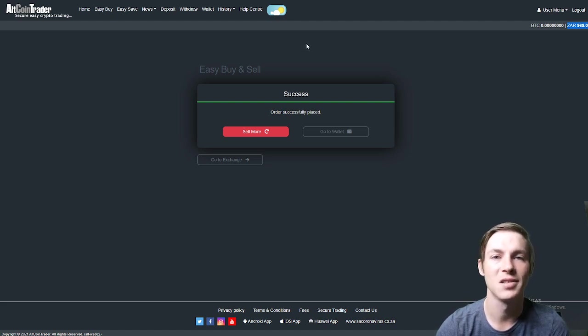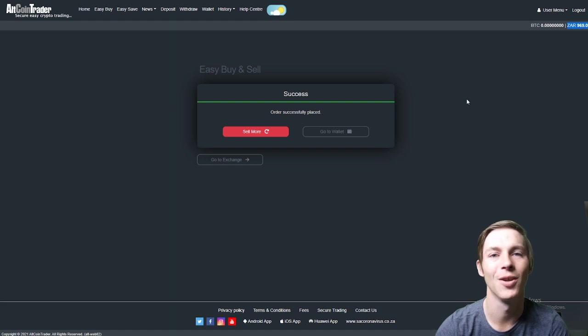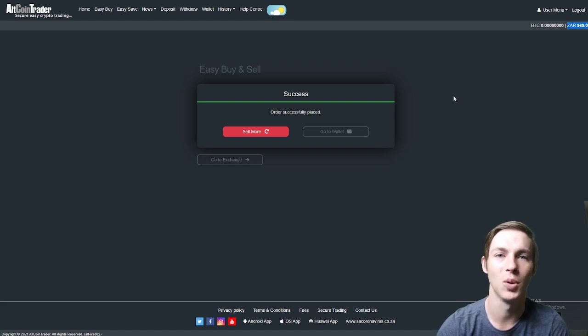And this guys is as easy as it is to use the easy buy and sell option on the AltcoinTrader website. Thanks for watching.